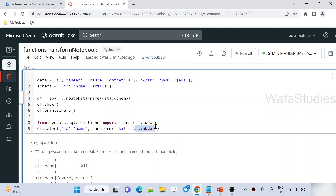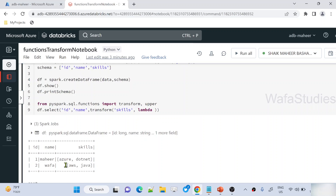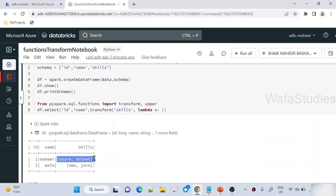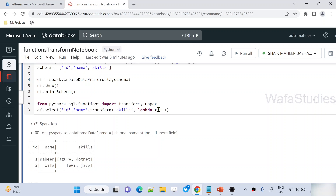I will be using a lambda syntax. Whenever you see lambda, think of it as writing an inline function — we are not defining the function outside; right there we are creating a small function logic. Every element of this particular skills column will be passed to the function. In the first iteration, the first element is passed; in the second, the second element. You define the variable name, so I am giving x — lambda x. Inside the function, x will hold each value. Once it goes inside the function, you define the logic. I want to simply convert that array type data to capitals using upper(x).